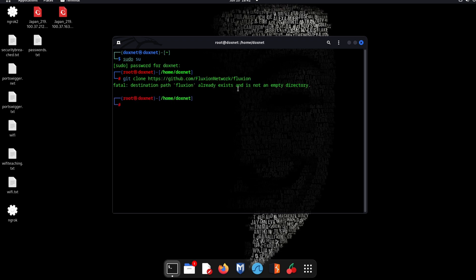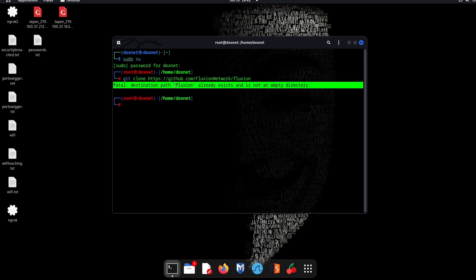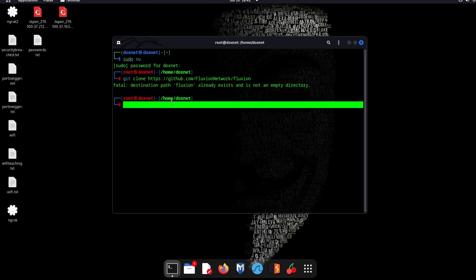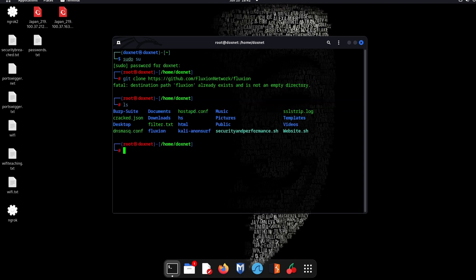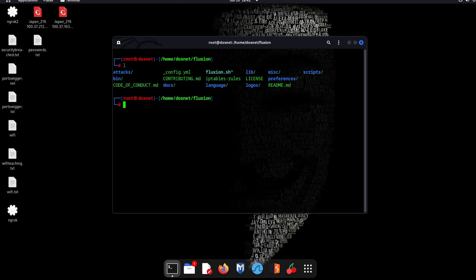As you can see, I already have this file installed on my home directory. So what you do is ls, then cd, then go to fluxion which is the folder. And what you do is bash fluxion.sh to install it.